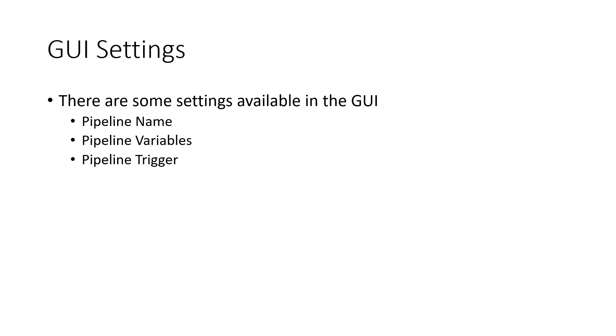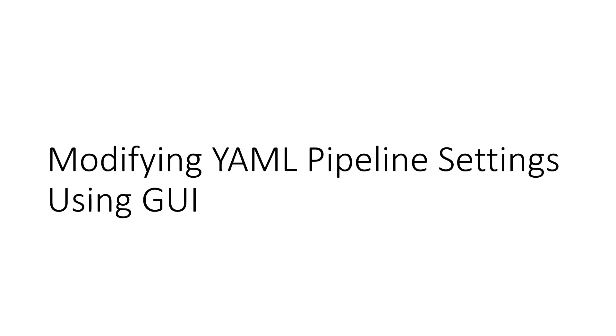Variables and triggers, on the other hand, can be set either directly in the YAML file or using the GUI. Let's go look at some of the ways we can use the GUI to modify our YAML pipelines.